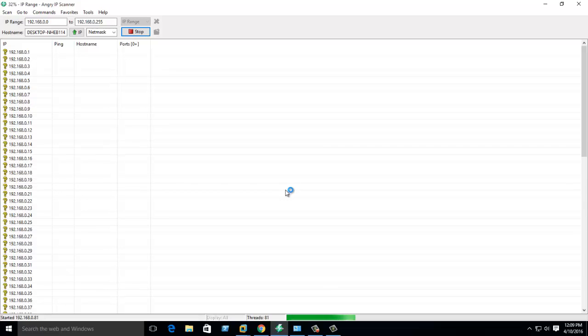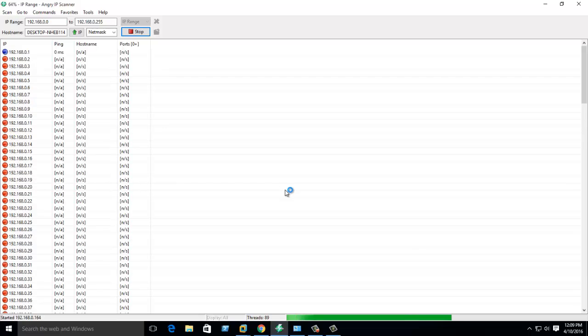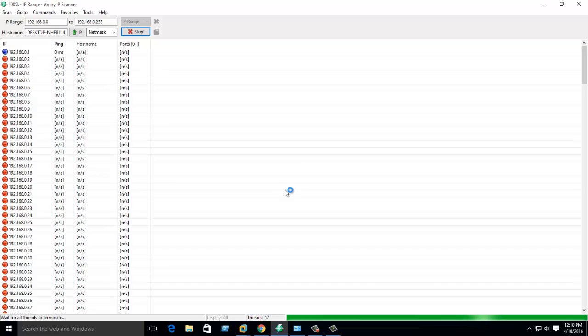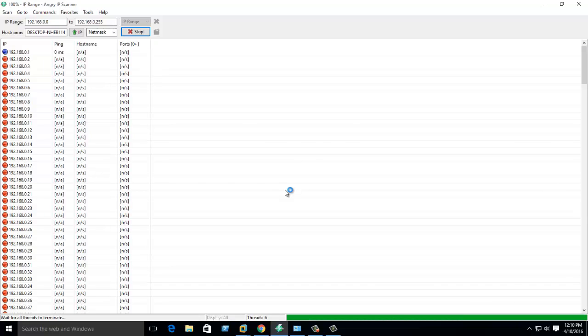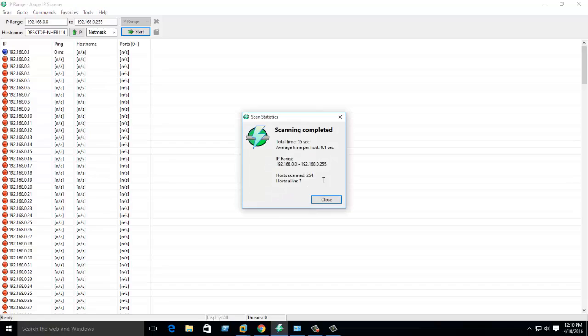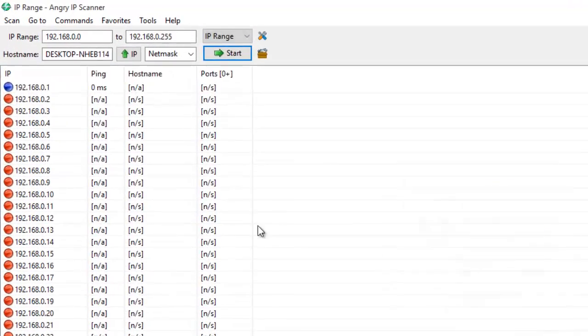Once the whole network is scanned, there will be a pop-up after completion. Then we can sort it by hostname and check what IPs we have defined along with the hostnames. Click close here, then go to hostname and sort by hostname.